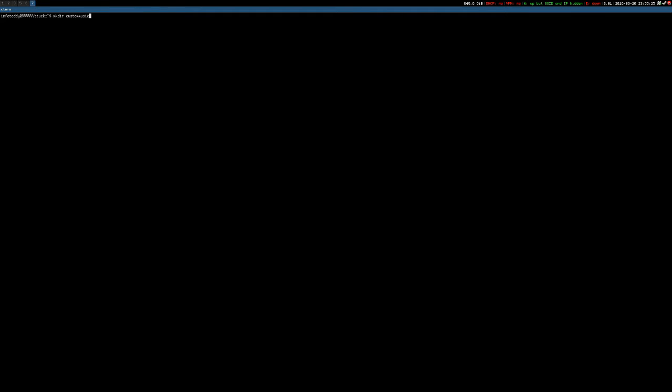I'll offer this tutorial, mkdir custom music, and then I need to change my directory into that directory. cd custom music, cd means change directory. Once you've done that,